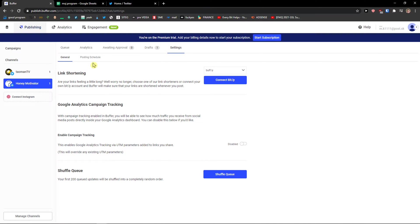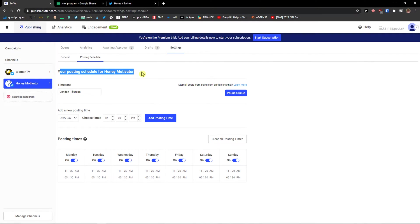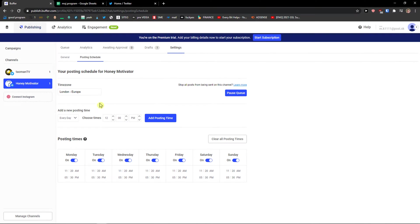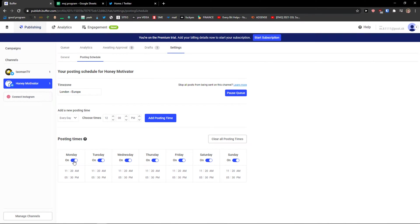Then settings. And then you got a really great thing here. Posting schedule. So here you're posting schedule for honey motivator. Time zone. You can change that. Now add a new posting time. You can go like every day, weekdays, weekends. Choose times where you want it to be. And this is really great to choose from. You need to really know when is the best way to add some content.